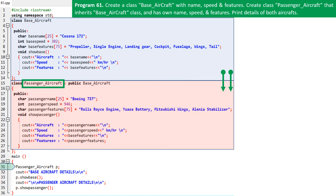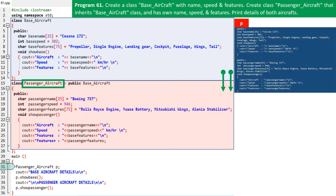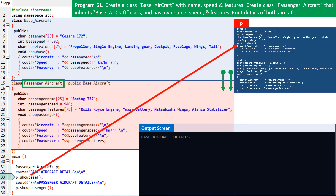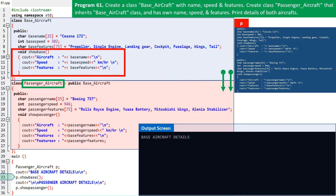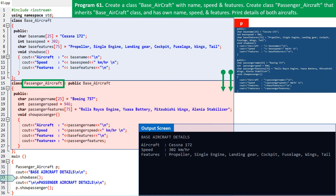Program control shifts to line 31 of the main function. An object named P from the class passenger aircraft is created. Since it inherits the class base aircraft, this object has features of the base aircraft class and also the features of the passenger aircraft class. Control shifts to line 32 of the program code — it's a print statement, so on the output screen the title 'base aircraft details' is printed. On line 33, the show base function of object P is invoked. Remember that P is an object of the second class or the derived class passenger aircraft, and show base function is a function of the first or the base class, base aircraft. Details of the base aircraft are printed on screen.